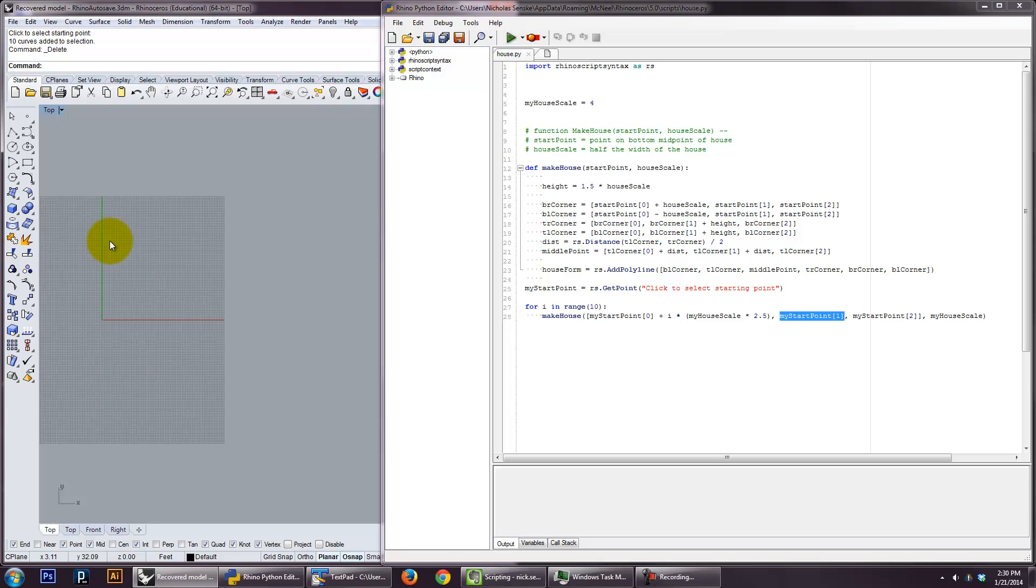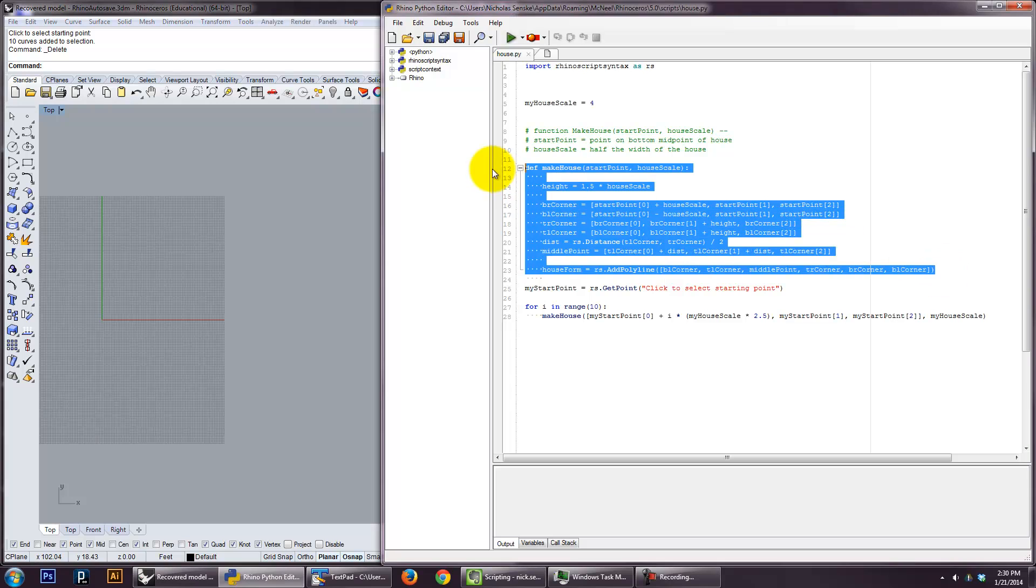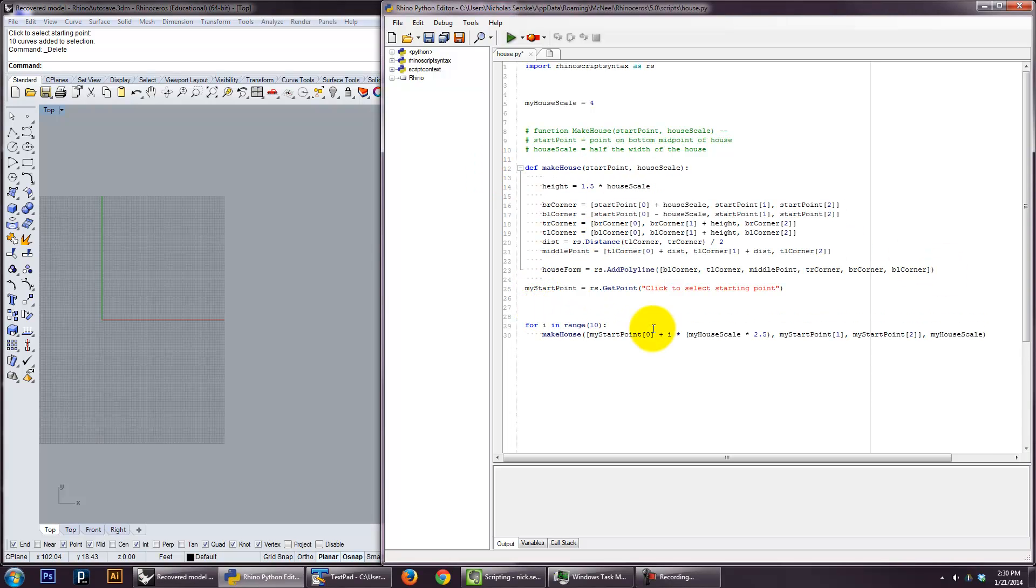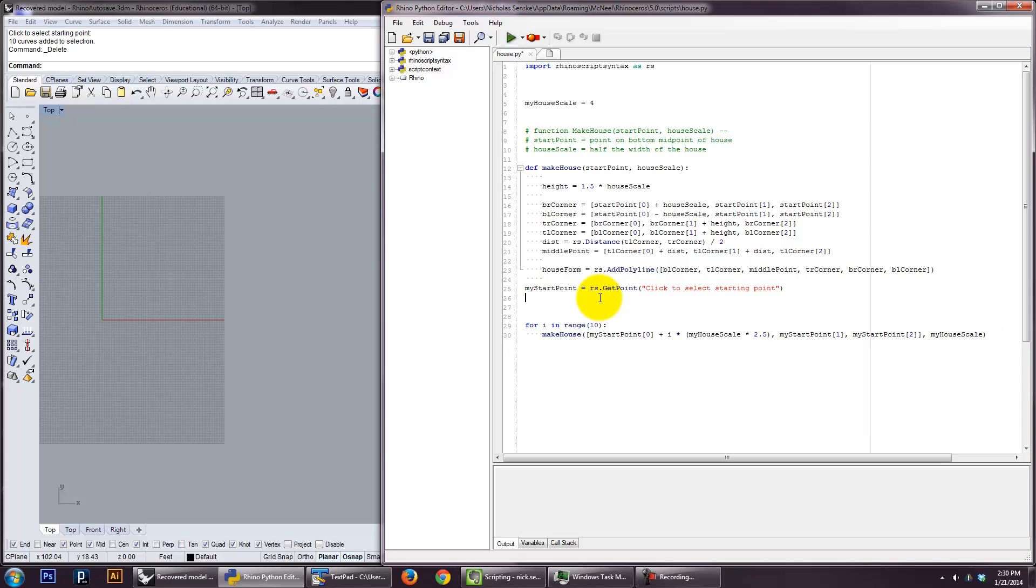And then use a nested looping structure to make copies of it. If you have any questions, let me know. Thanks.